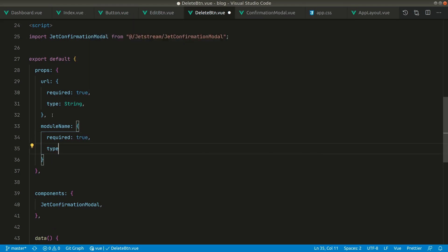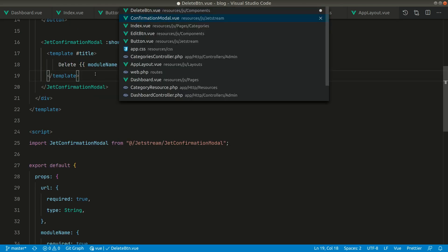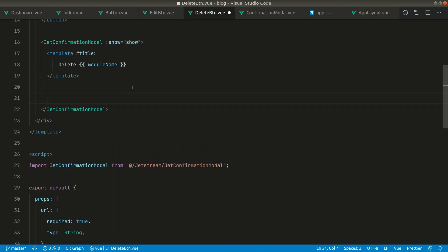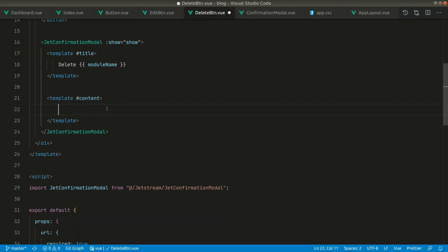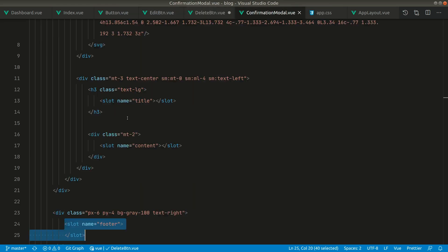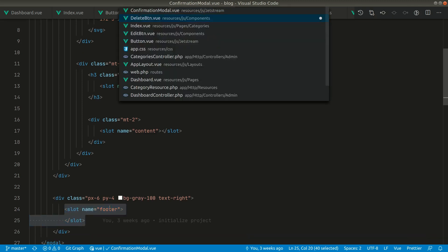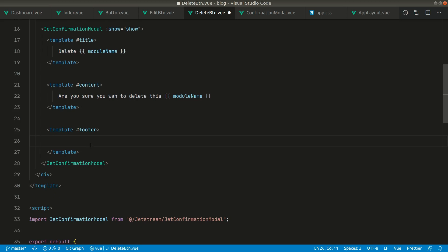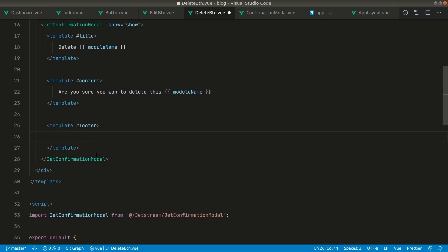We'll define the model name in the props as required with type string. There's also a content slot, where we'll show the message 'Are you sure you want to delete this category?' And in the footer slot we'll show a delete button and a close button, using Jetstream's existing button components.